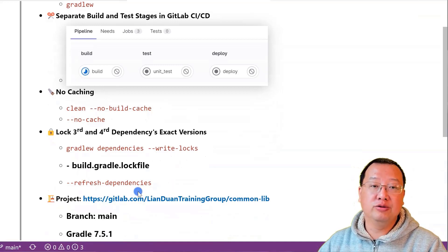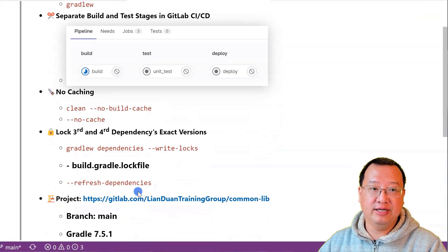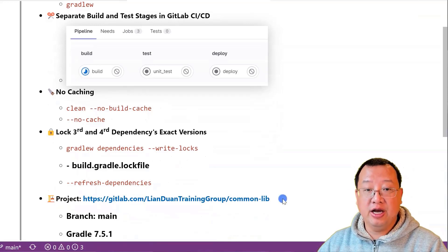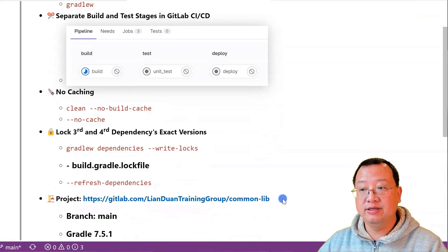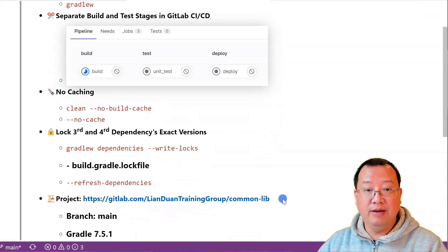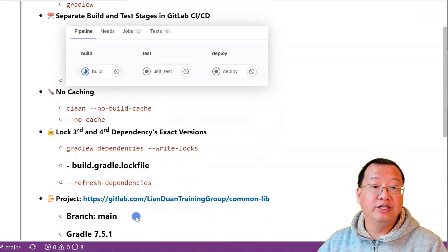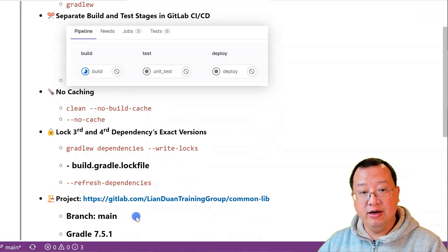If you want to see the best practices in action, check out GitLab project CommonLib with main branch, which includes all the details.